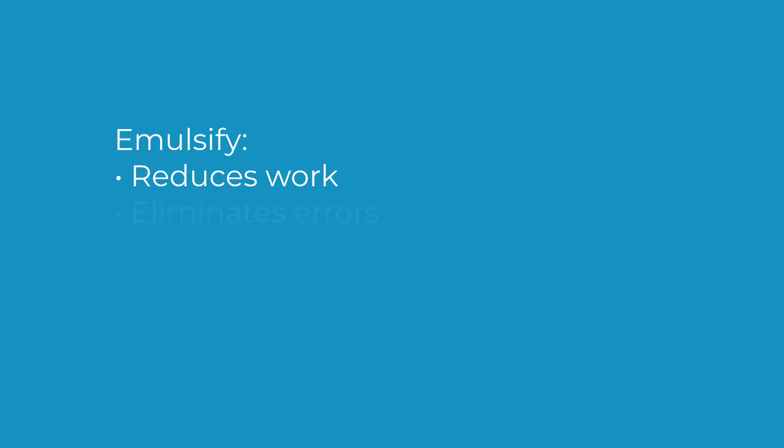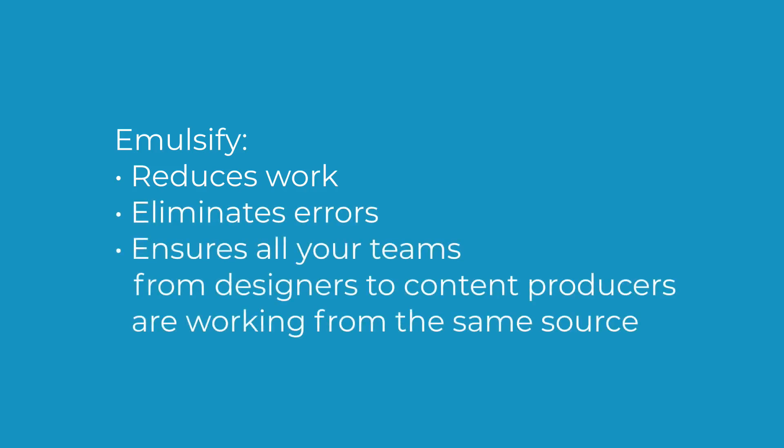Because of this, Emulsify reduces work, eliminates errors, and ensures all of your teams, from designers to content producers, are working from the same source.